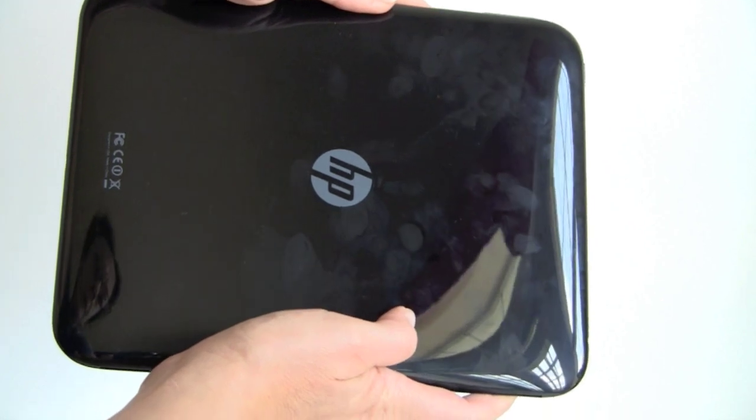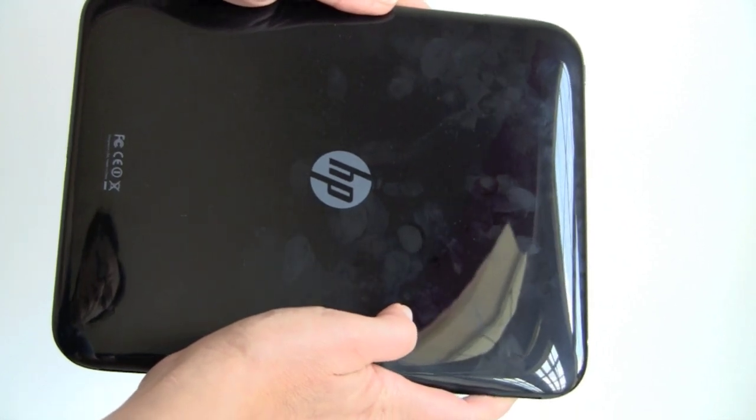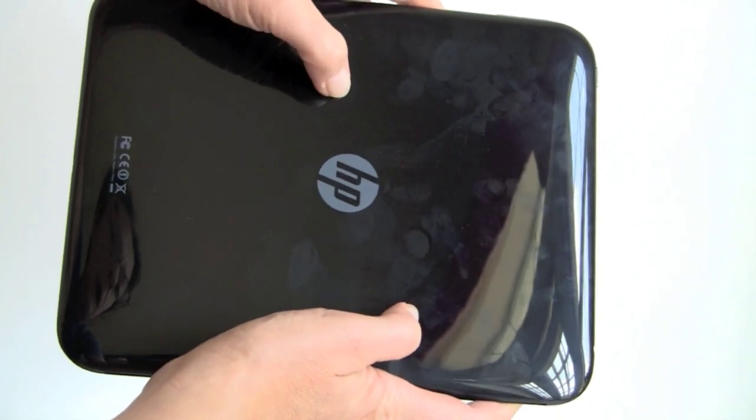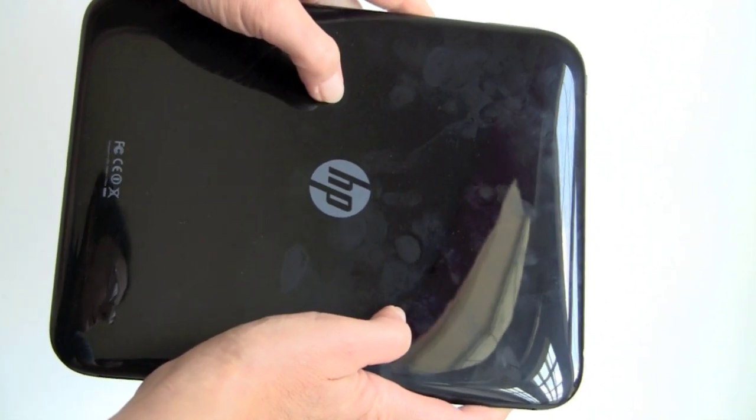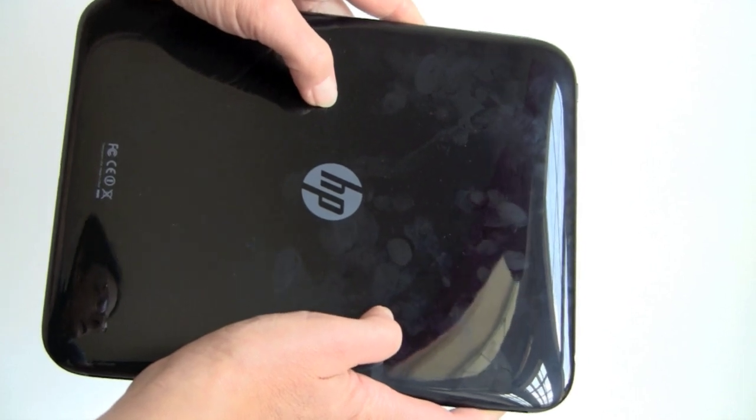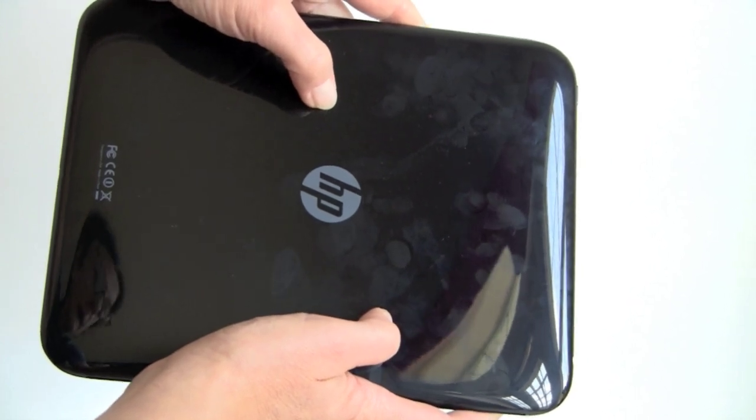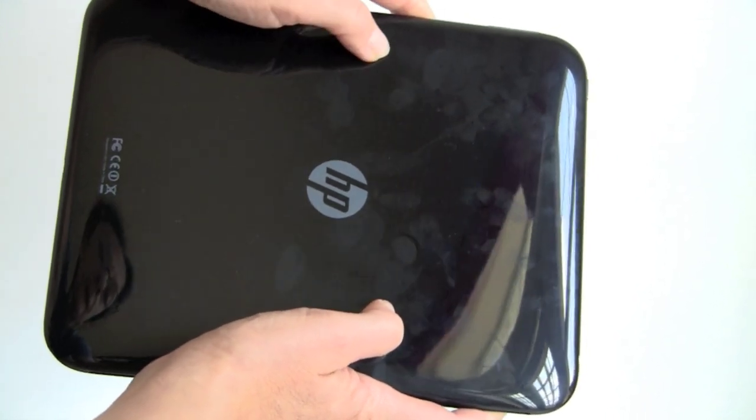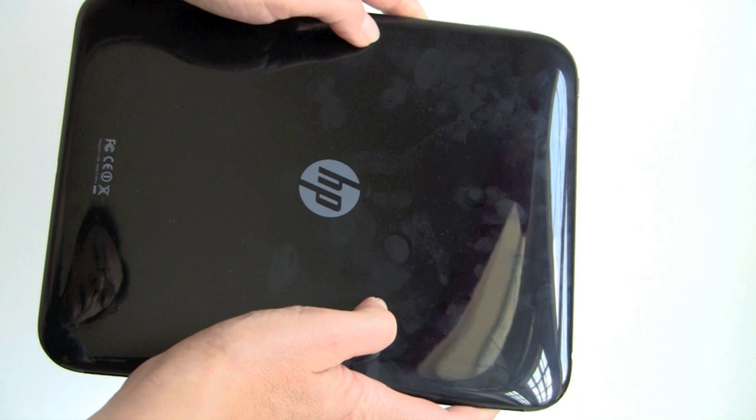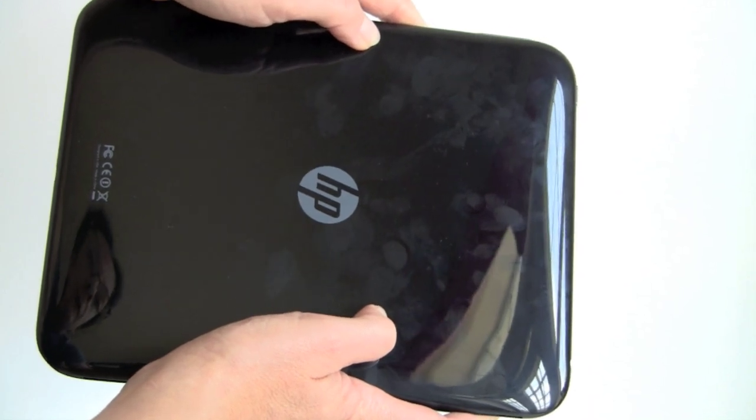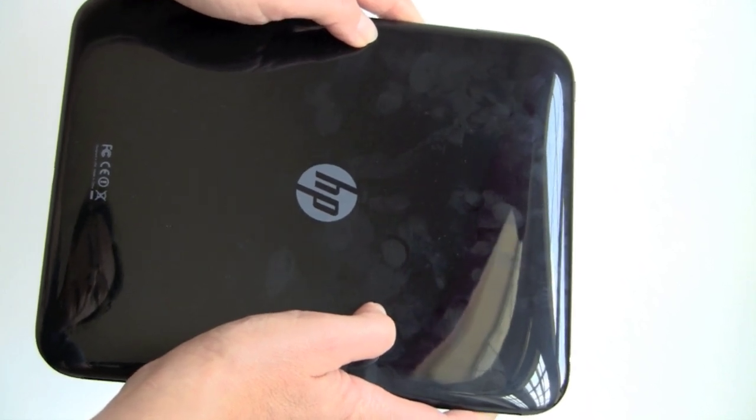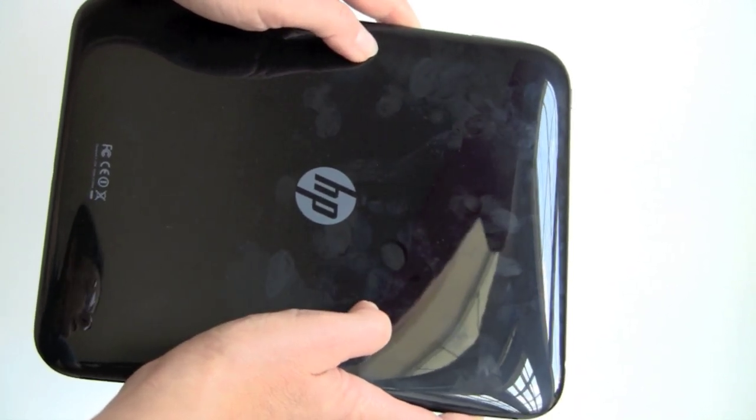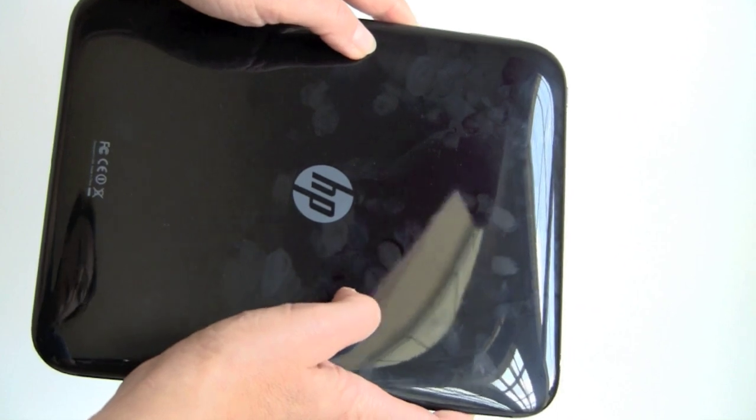This is gloss piano black plastic. I just cleaned this before we started this video, but just carrying it a couple of rooms away, it got all gummy again. If you like your tablet clean and pretty, this is going to be a frustration, so keep it in a case.